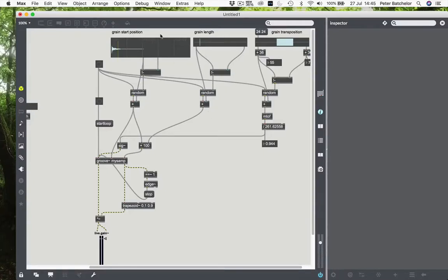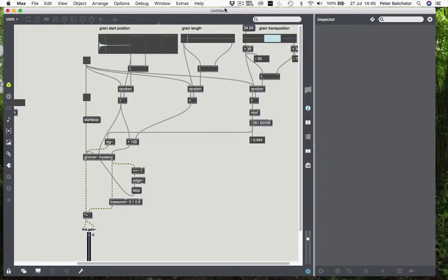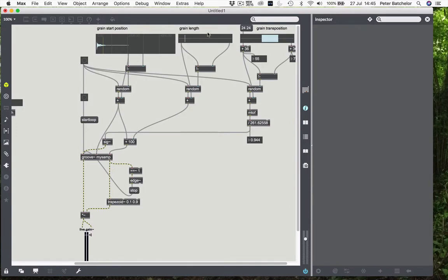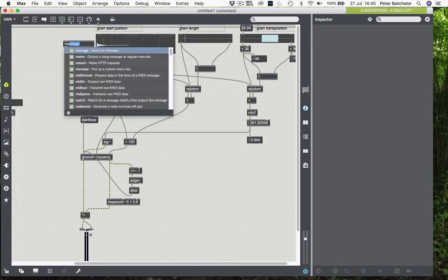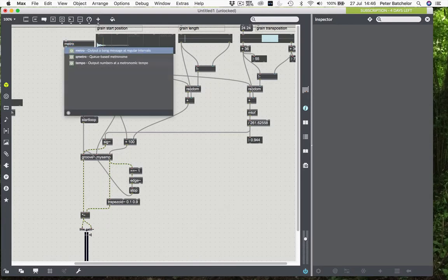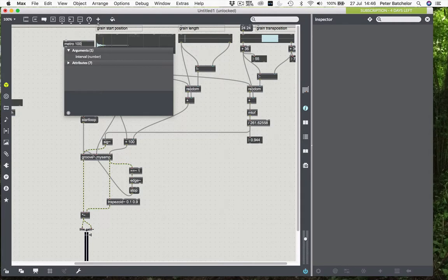So we have three parameters. Let's add a fourth, which would be inter-grain length. So at the moment, I suppose we could send a metro object to here and say, OK,